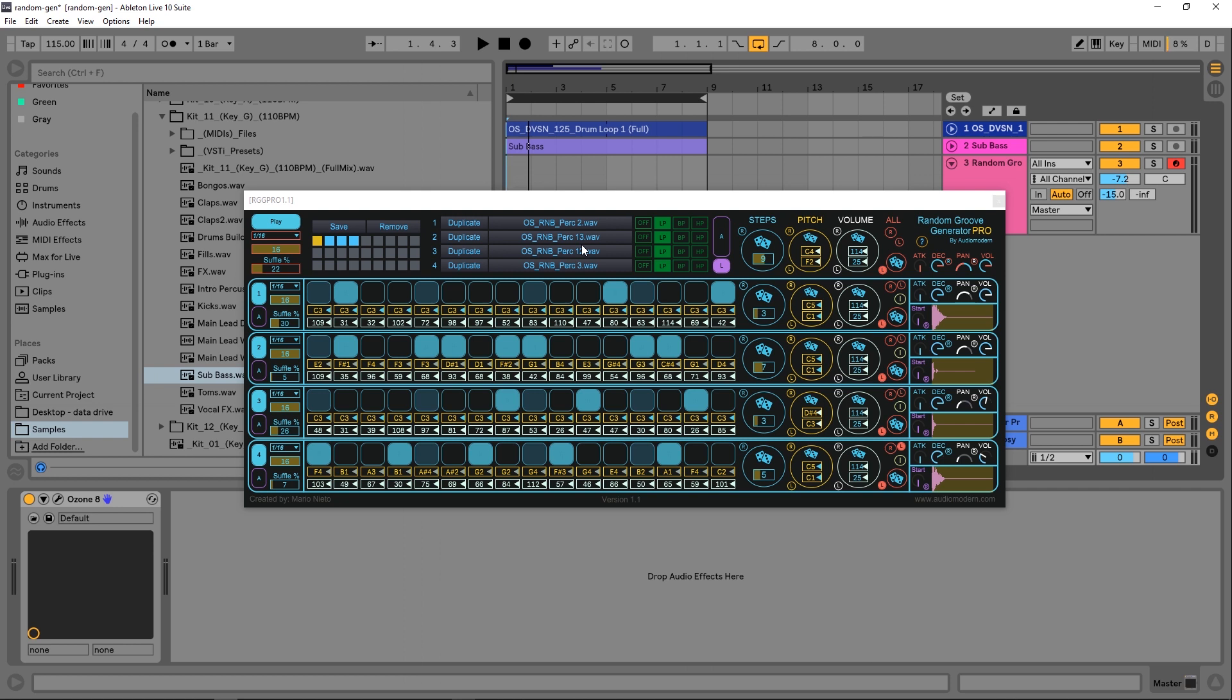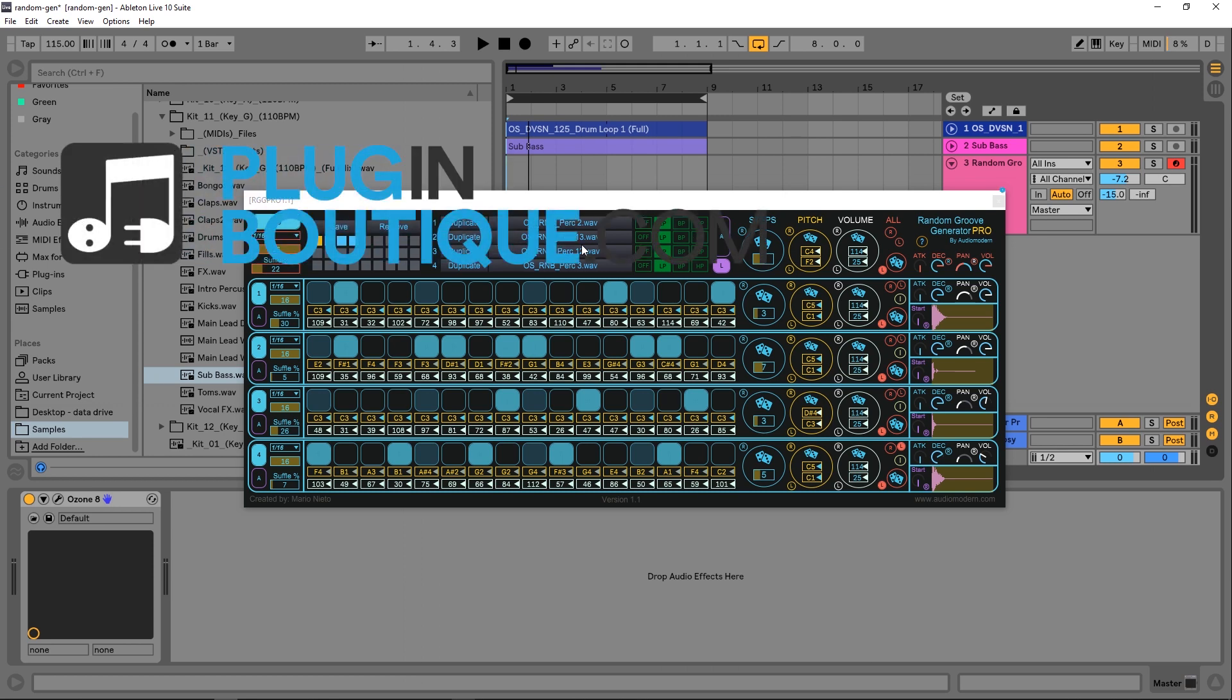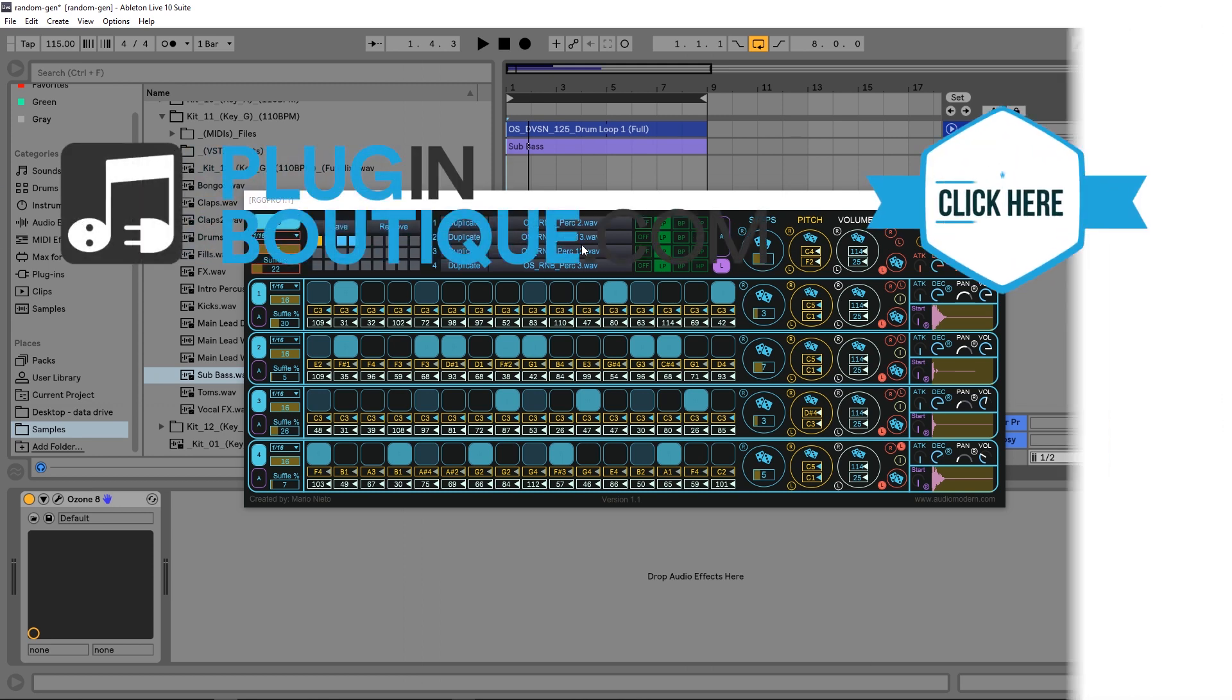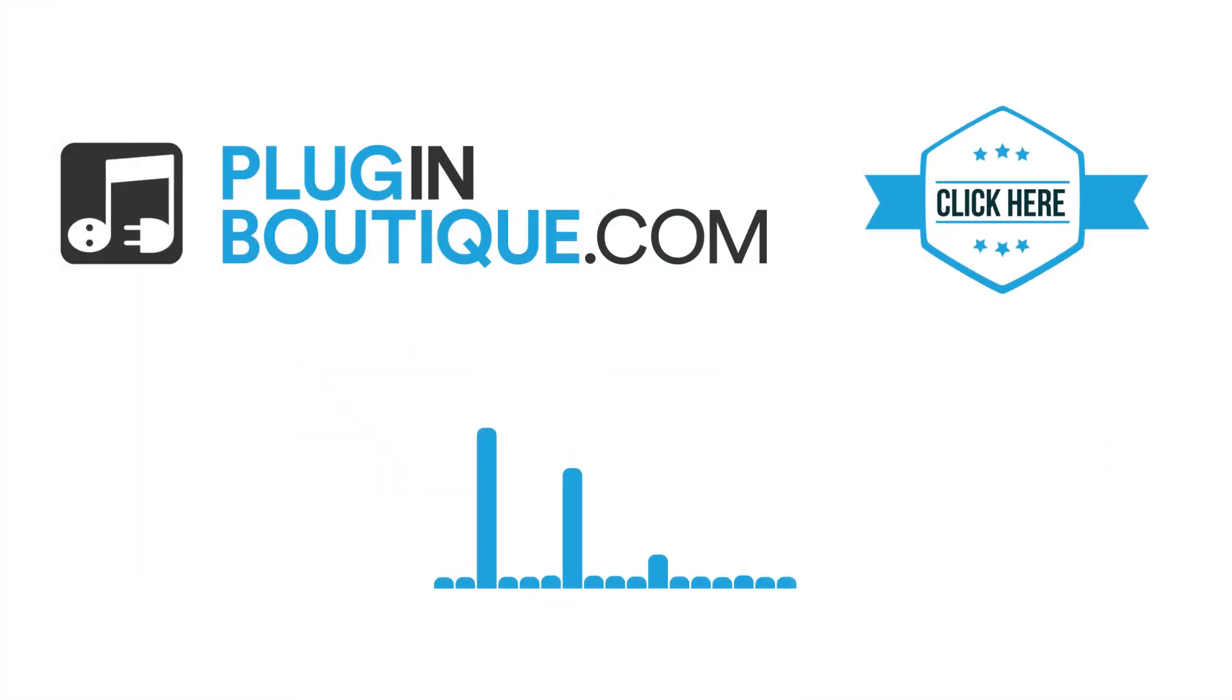I'm very impressed by this and I'd suggest checking it out. There's a link in the video description. It's Random Groove Generator by Audio Modern. I'm Joshua Casper here for Plugin Boutique, and I will see you in the next video.